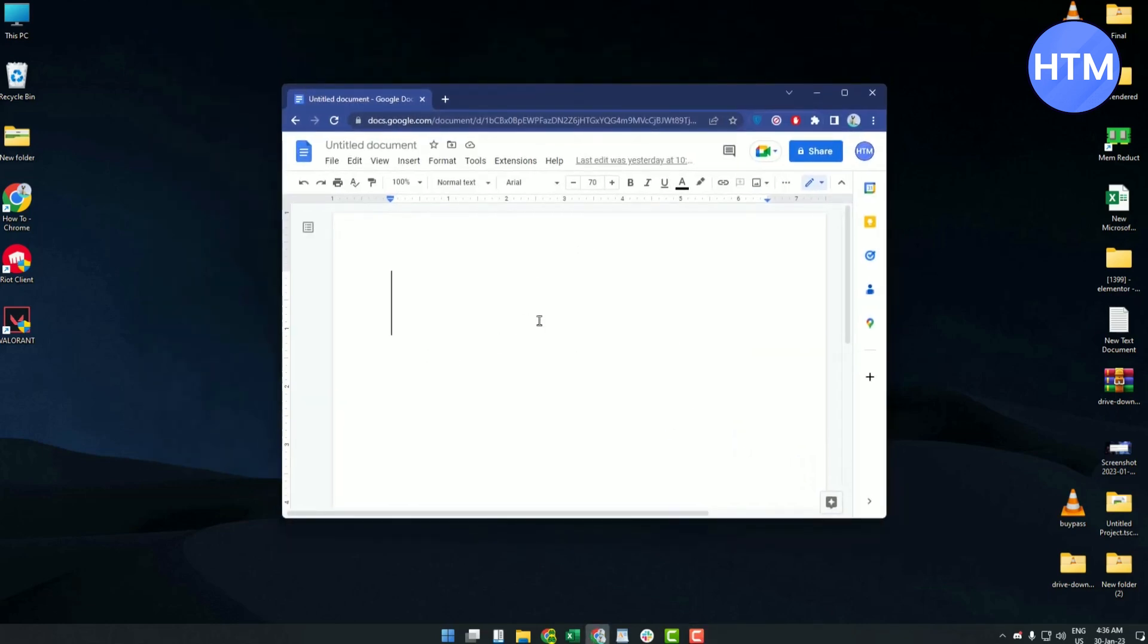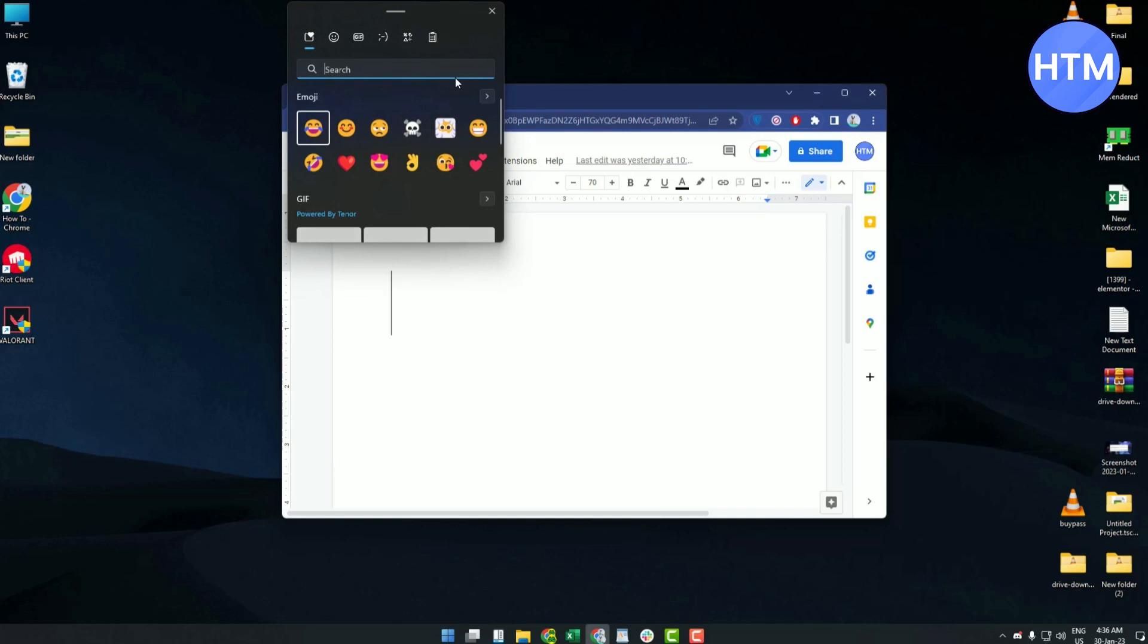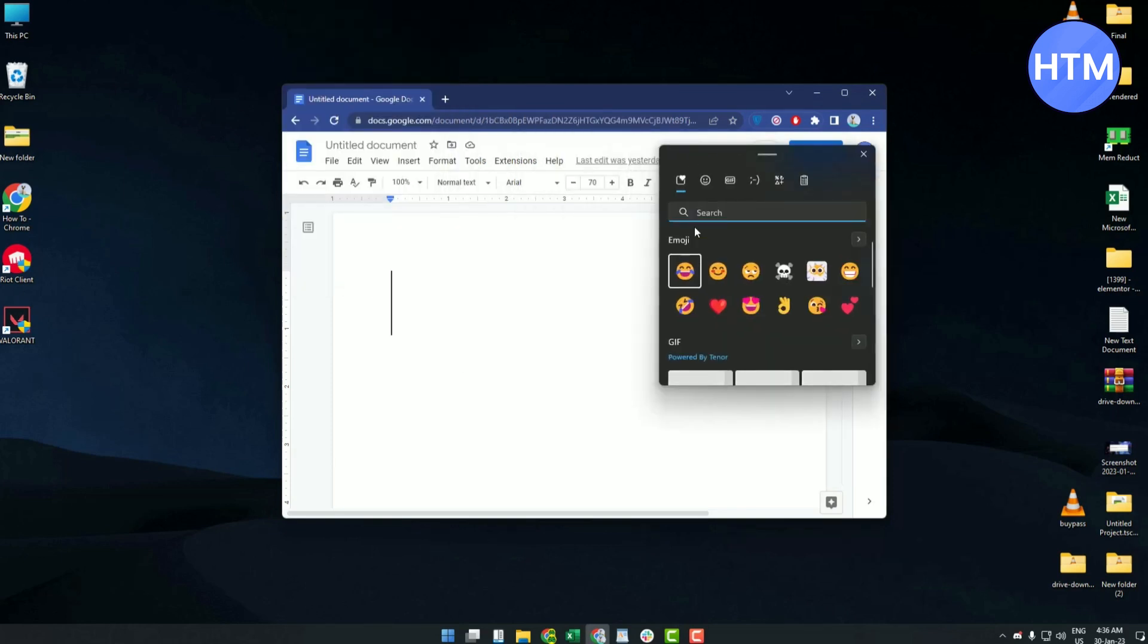After you have opened your Google Docs, just click on it and hit Windows plus semicolon and your emoji panel will appear. Now all you have to do is tap on an emoji and the emoji will appear.